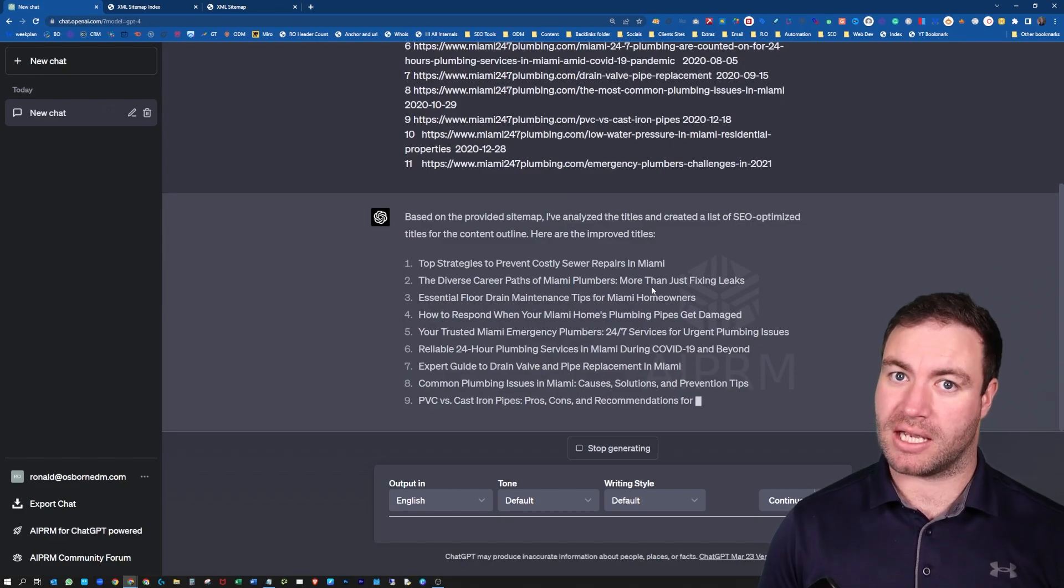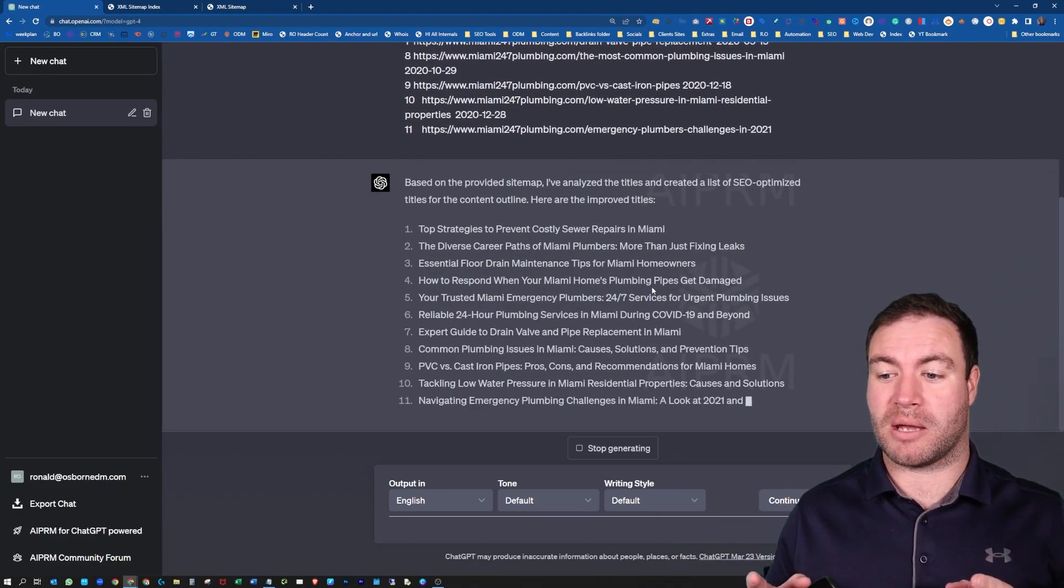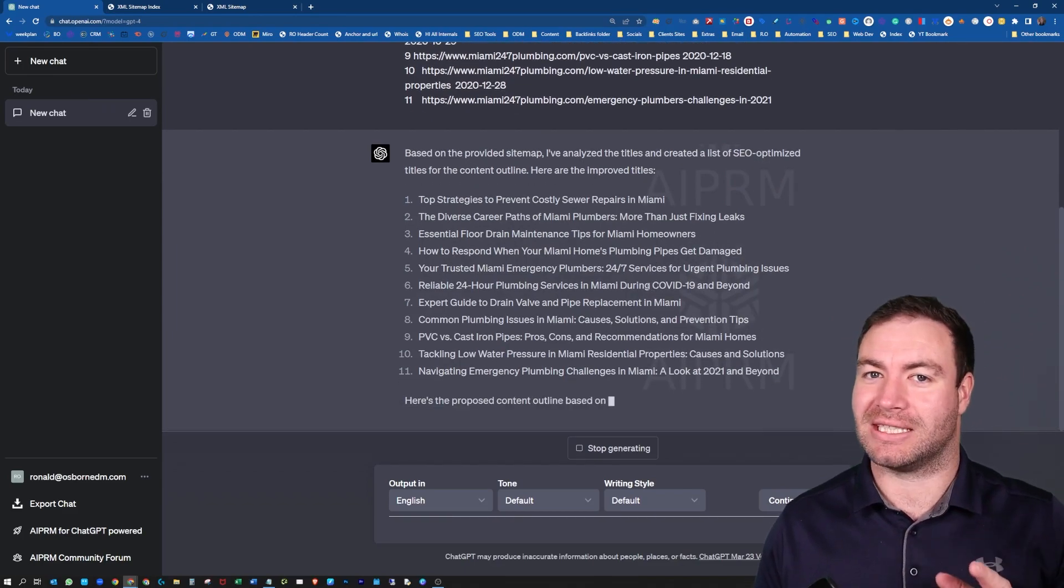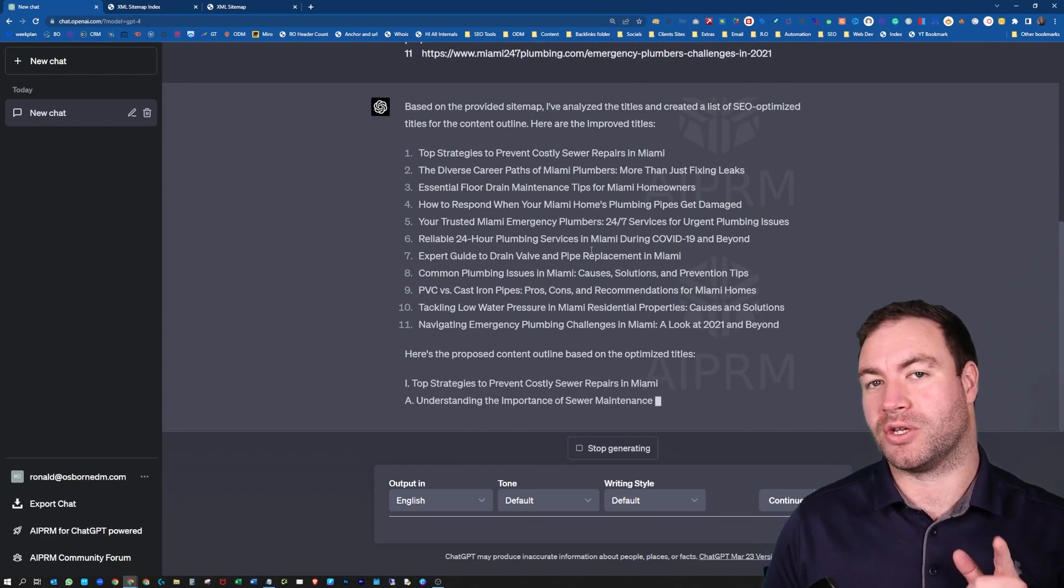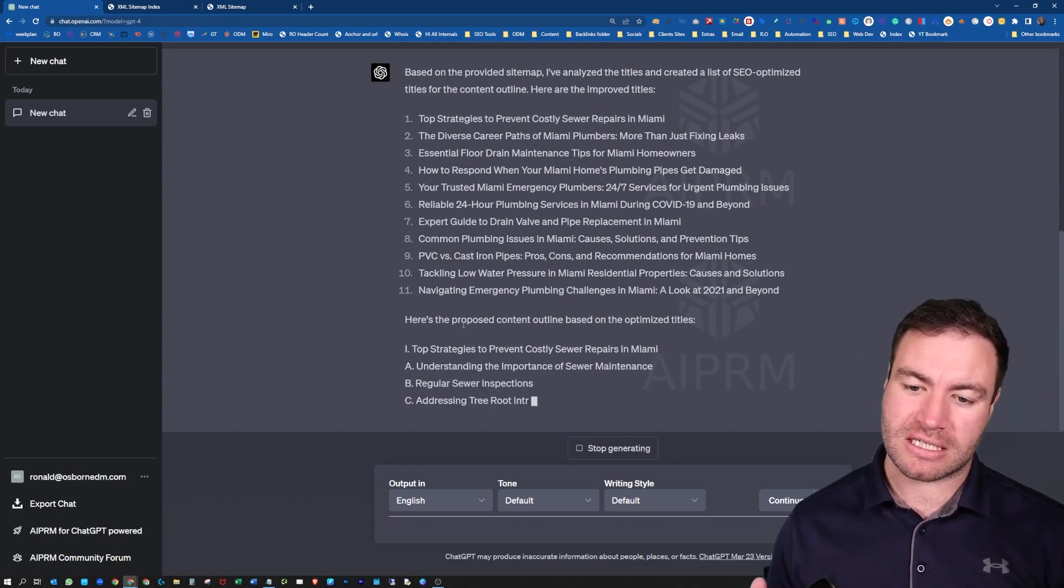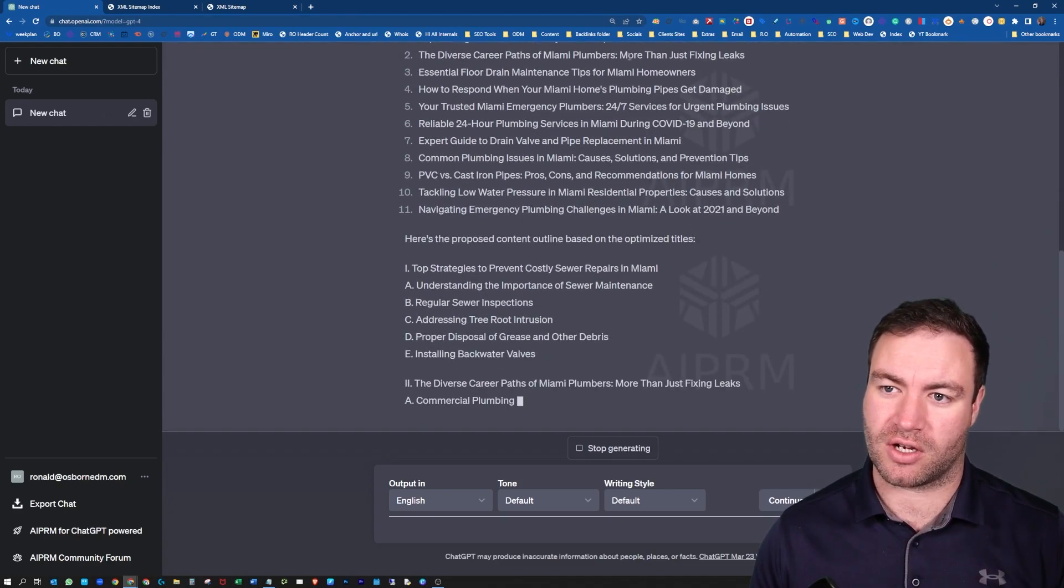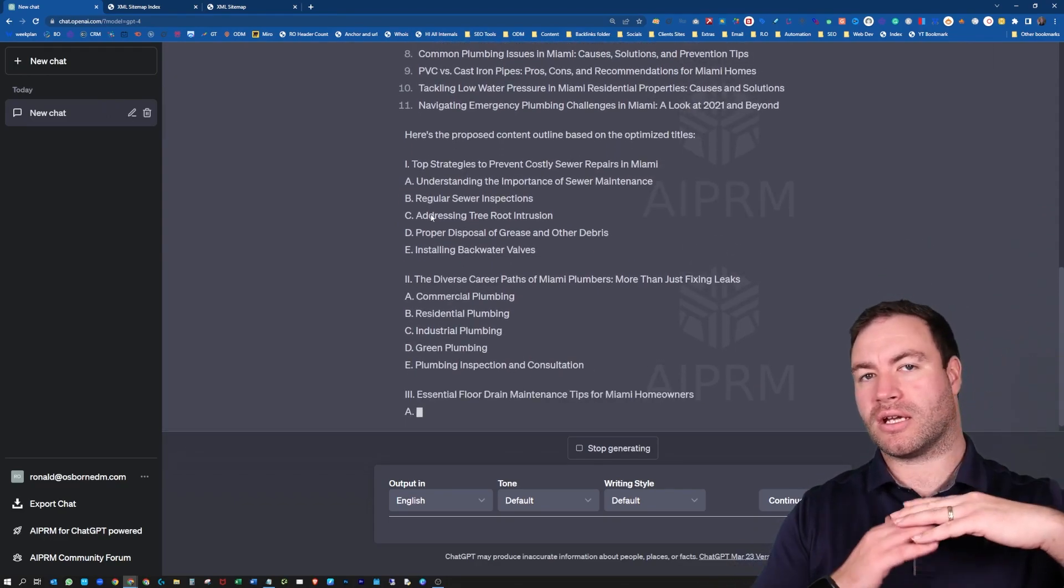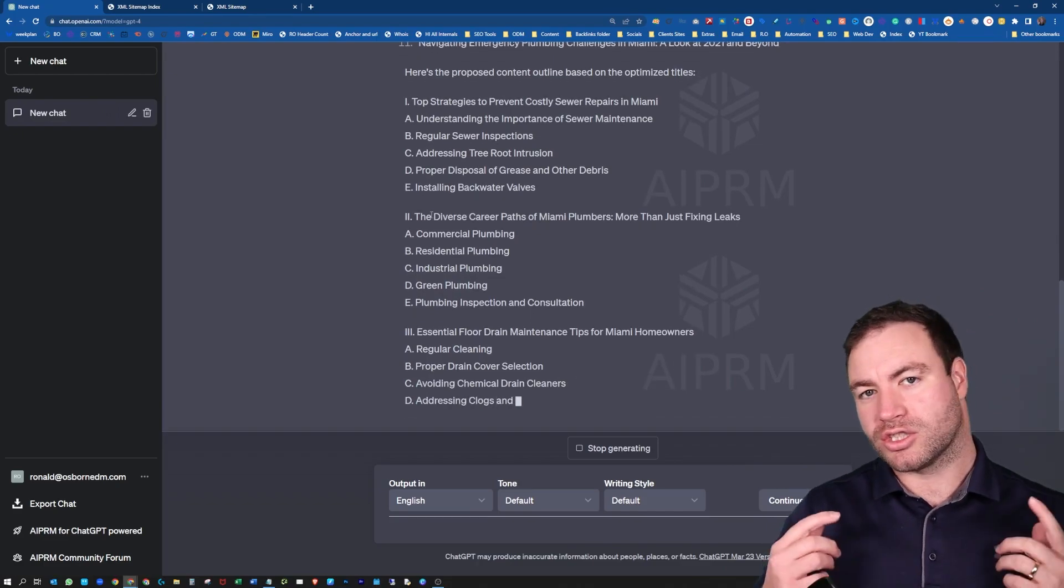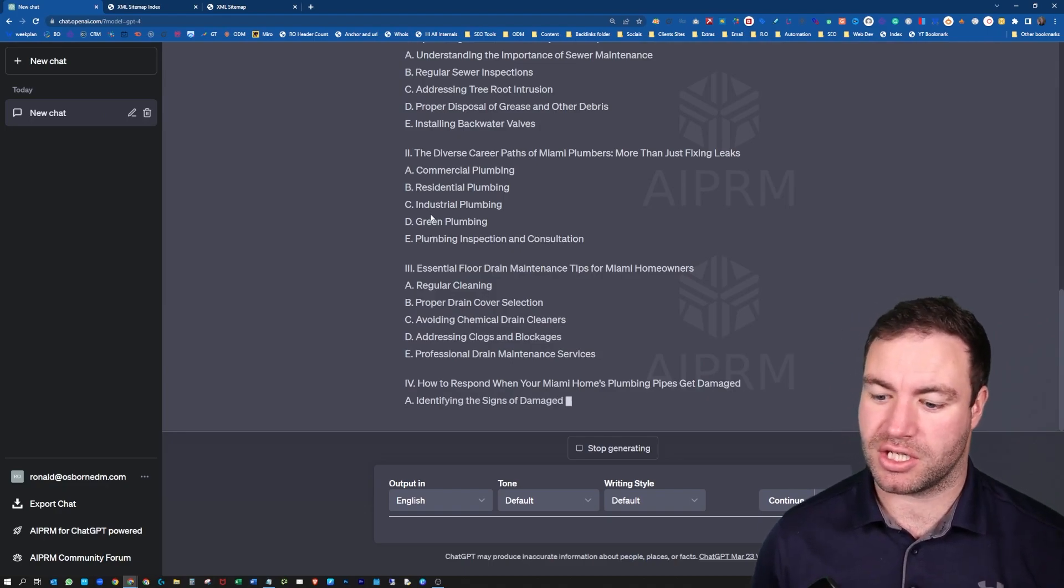So what should happen is this should start producing content outlines for us. Now, ChatGPT, it has its days and I'm actually interested to know if you feel the same opinion. So I actually think that ChatGPT has on and off days. I'm interested to hear what you guys think about that. But as you can see here, it's doing what we want it to do. So it created the top strategies to prevent costly sewer repairs in Miami, and now it's creating the category and then the subtopics of it as well. So that is one way that you can utilize ChatGPT for SEO.